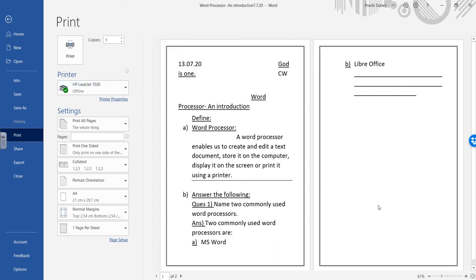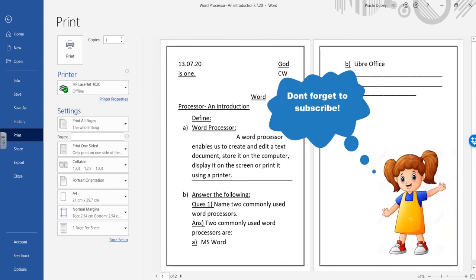That was all in today's topic. The next topic will be how you can add color to your page using the page color button. Stay tuned and thanks for watching.